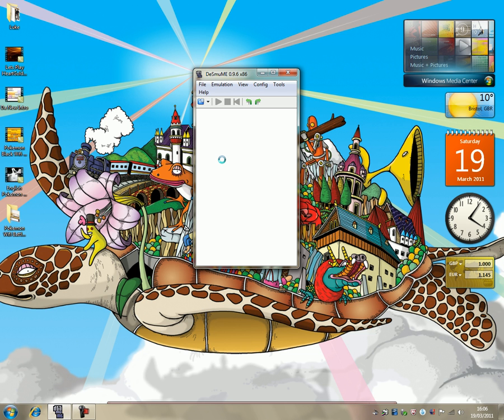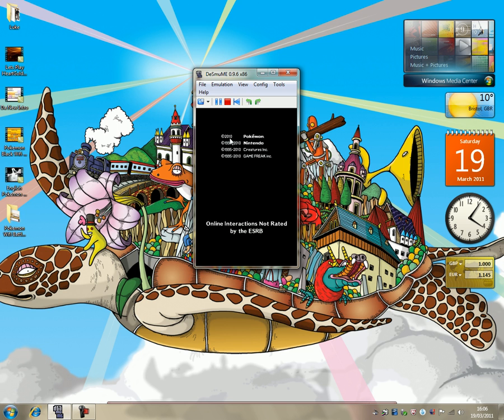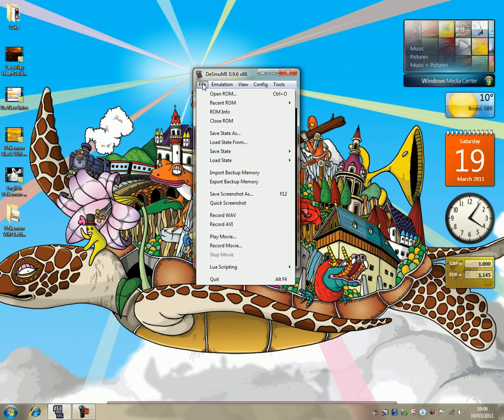Now Desmume will open up other types of files, but really you should always be using .nds, because that's what a ROM would be. Okay, so it takes a few seconds to load up. And as soon as you see this screen, you're going to click file,